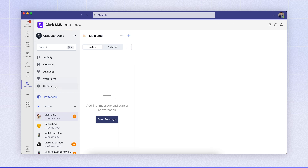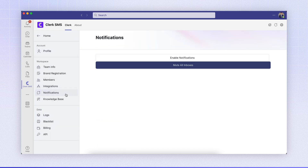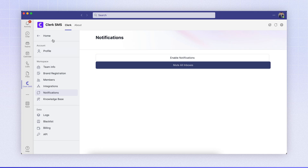Our first step is to navigate to the settings menu and notifications tab. Your admin team needs to click enable notifications to give Clerk permission to send notifications. You'll need to get your admin to do this — they can simply click through this link and enable them, very easy.